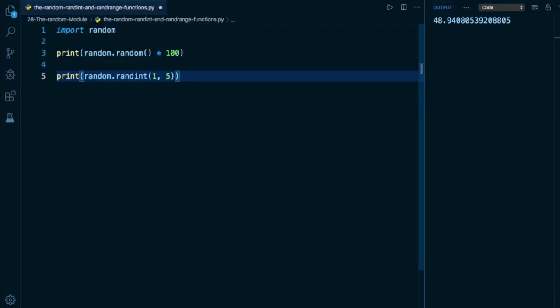So in this scenario, 5 is a possible result here. Our total possible options here are 1, 2, 3, 4, and 5. It's not always the case that the upper bound is included, but it is with this function. So if I execute this a couple of times, we're going to get 3, 2, and there you can see we get 5, and that's proving to you that we can get the upper bound as a result.